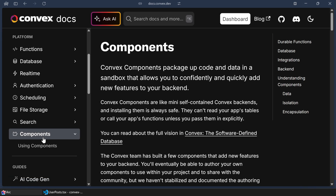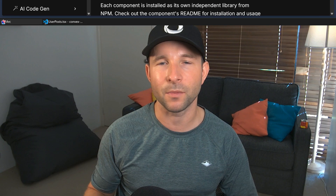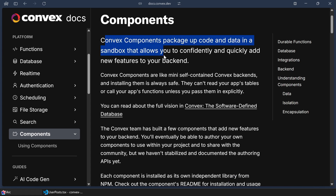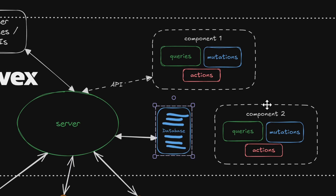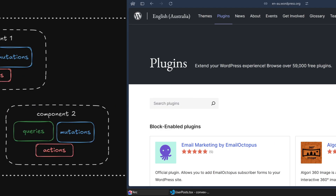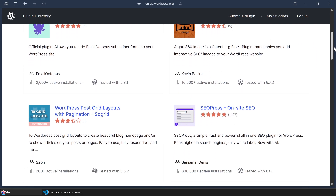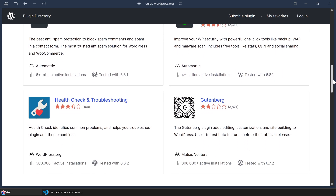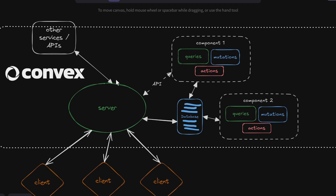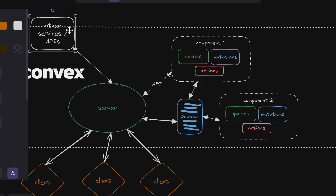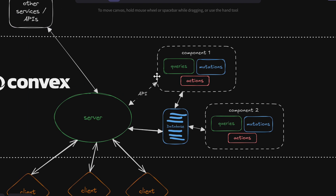This is a bit of a bonus topic, but let's quickly talk about components, as they are a relatively new addition to Convex, and I haven't seen anything like them before. You can think of them as little Convex applications embedded right within your application. Each component can have its own actions, queries, and mutations, and it's given its own private database. The closest analogy I can think of is like a WordPress plugin — but unlike WordPress plugins that share the same database, in Convex each component's database is namespaced. So neither you nor the component can access each other's data directly — all interactions must go through an API layer.